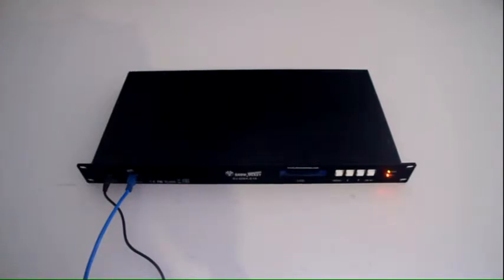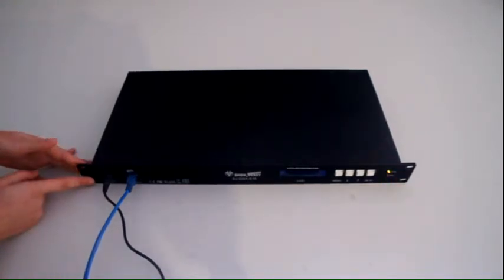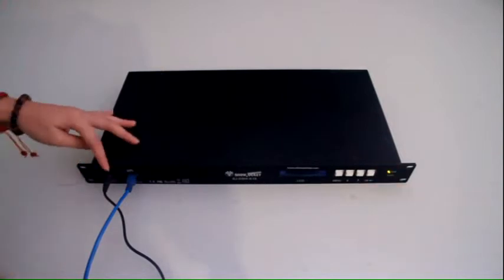Now let's have a close look at this controller. First, the front side.